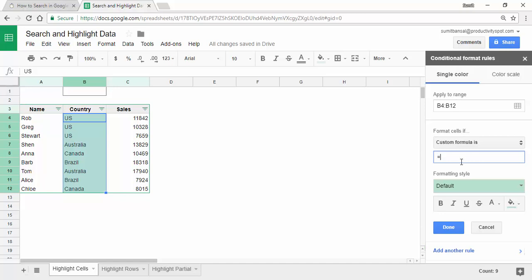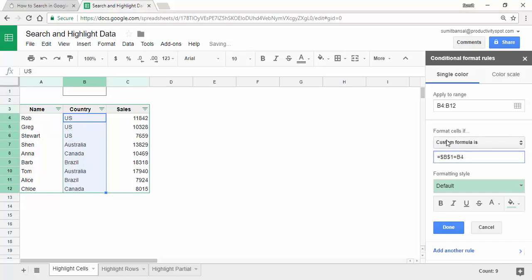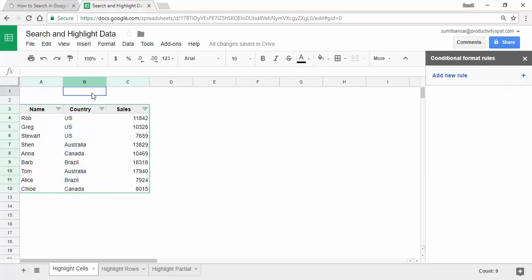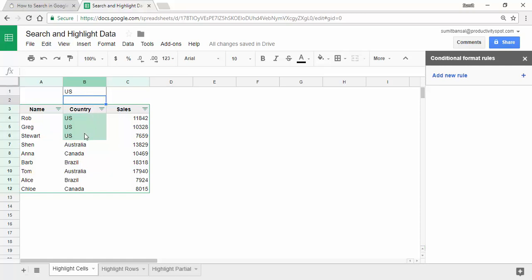The formula here would be $B$1, and the reason I've added $ before B and 1 is because I want this cell to be absolute — I don't want it to change when going down or left or right. This would be equal to B$4. When I click Done, the format is applied. Now when I type US and hit Enter, it instantly highlights those three cells because they match the value in $B$1.